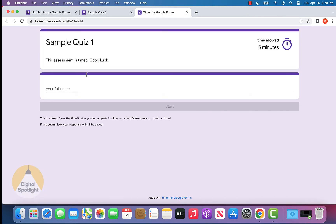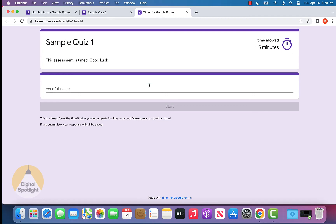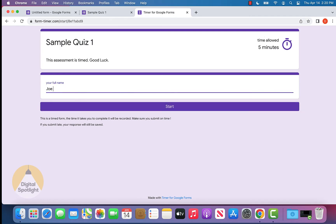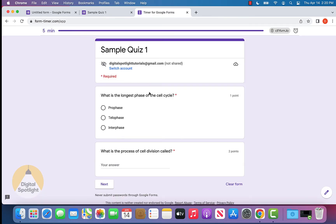What you'll see is it pops up with a landing page. It has the title of our quiz, the description, it tells us how much time is allowed, and it asks for our full name. Let's say we put Joe Smith for example, and we can go ahead and click start.